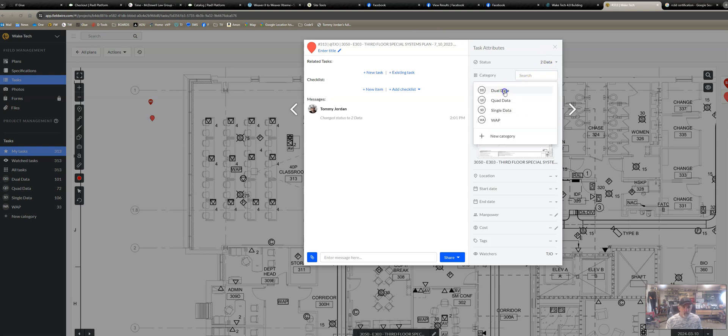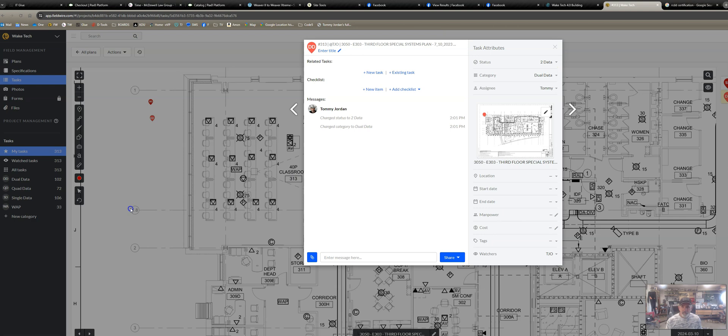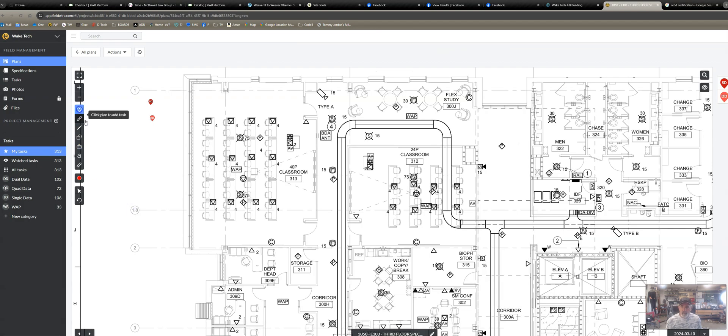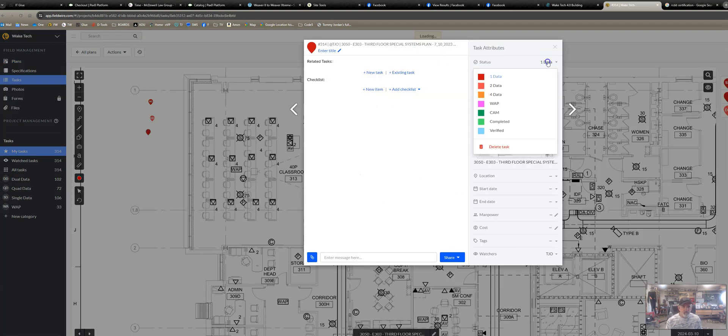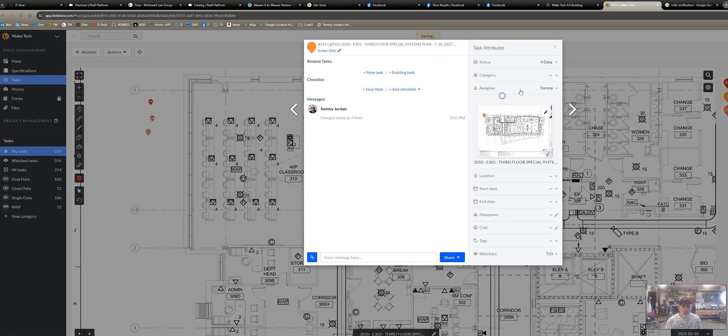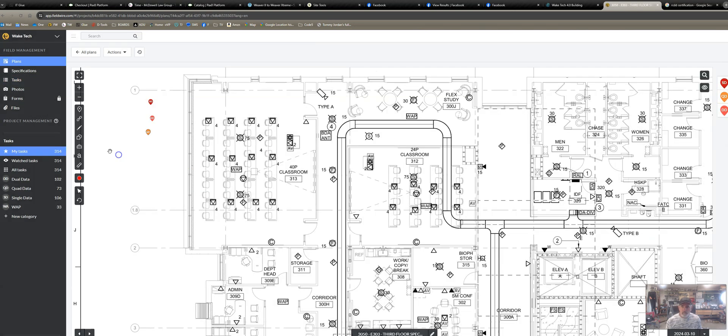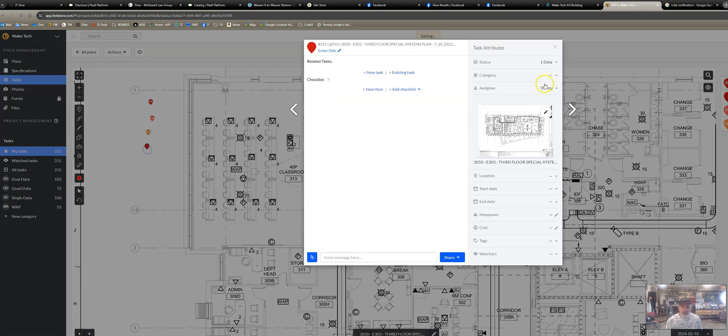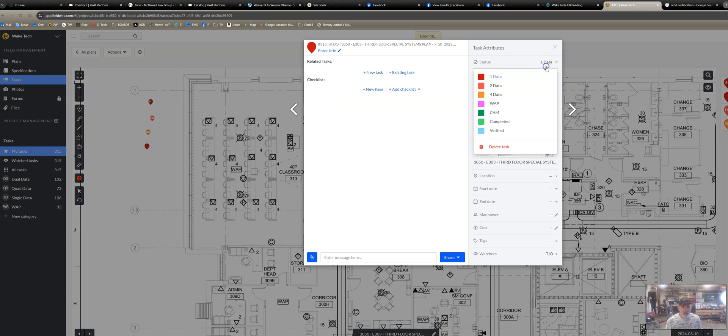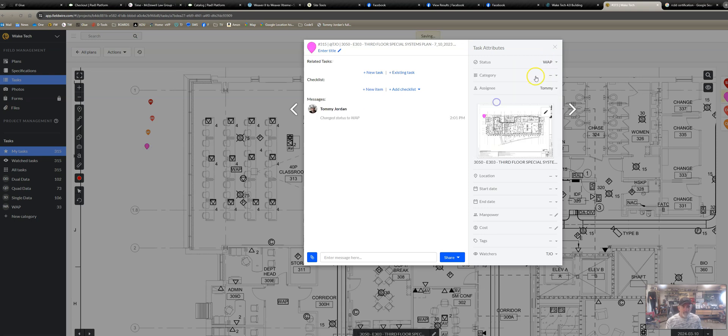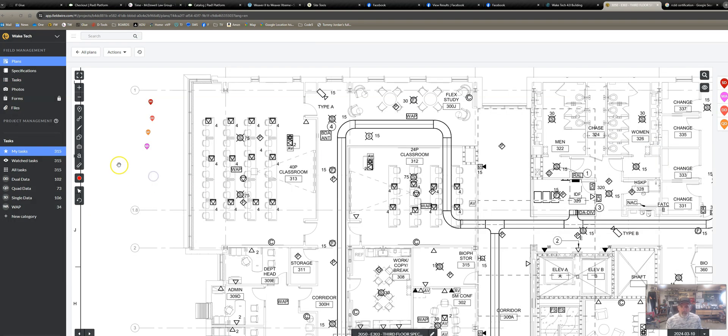This is going to be a dual data, it's going to be a dual. I'll make me a quad, quad data here. These are the five icons I'm going to use on this plan. And so this is WAP, category WAP.